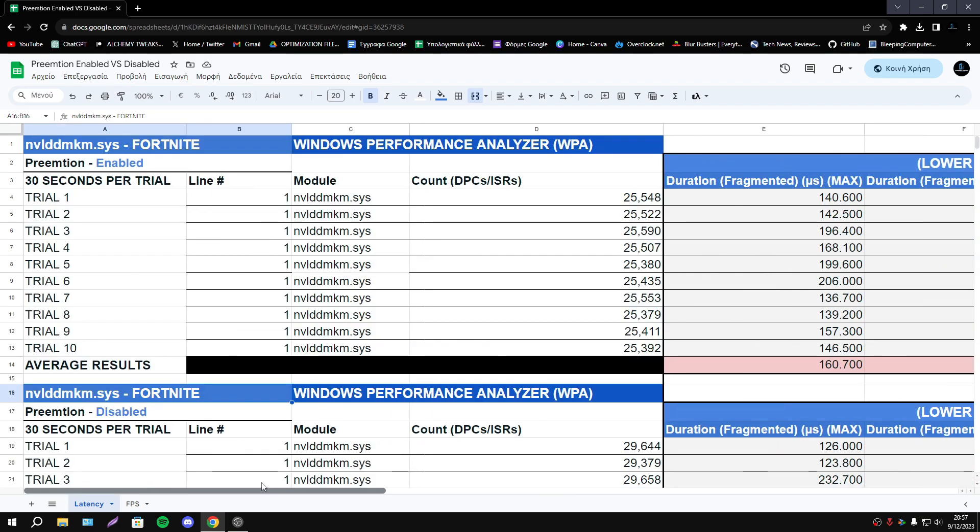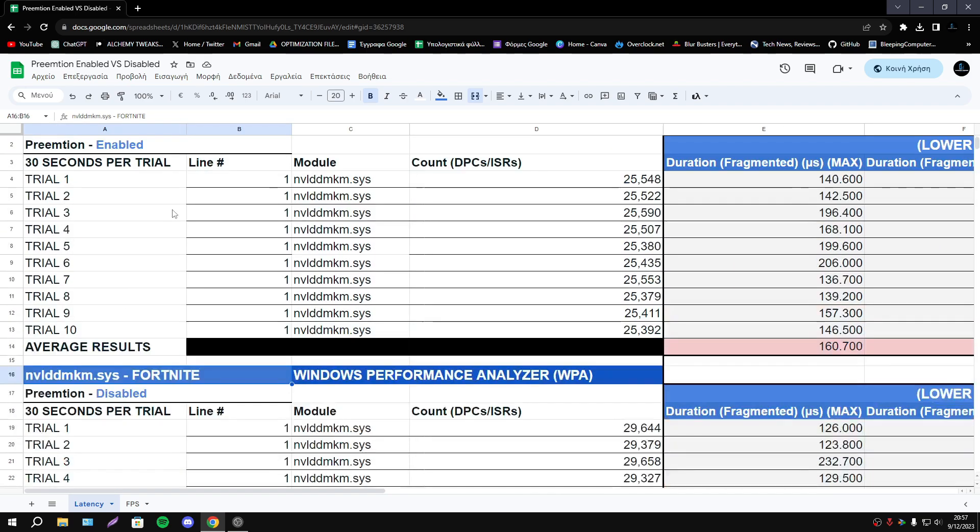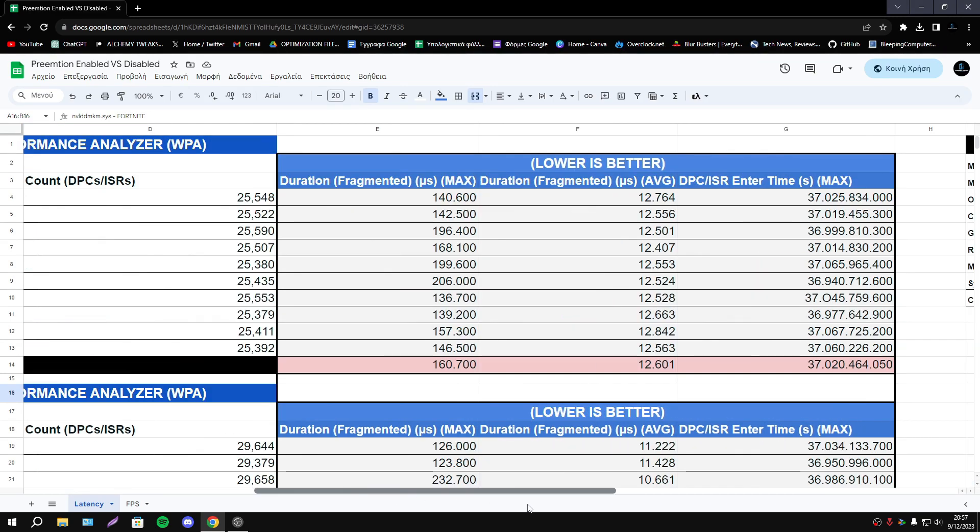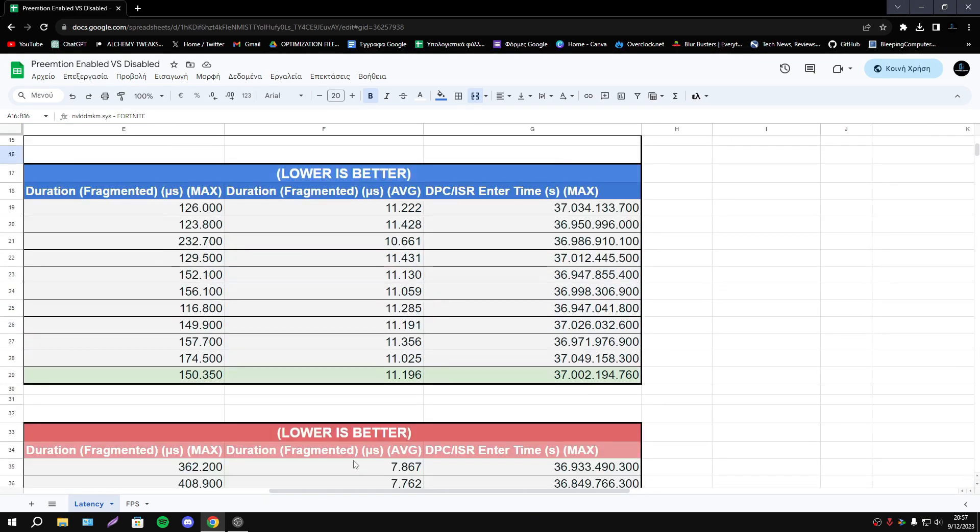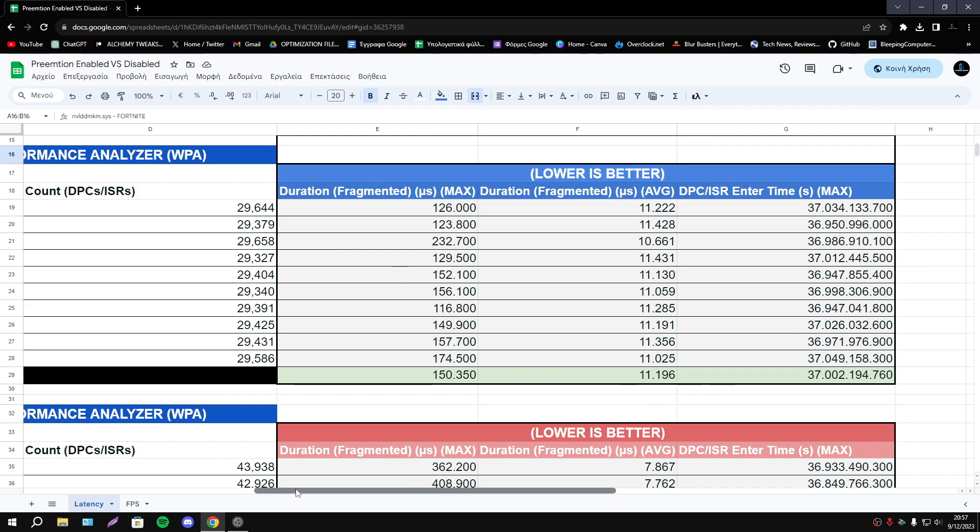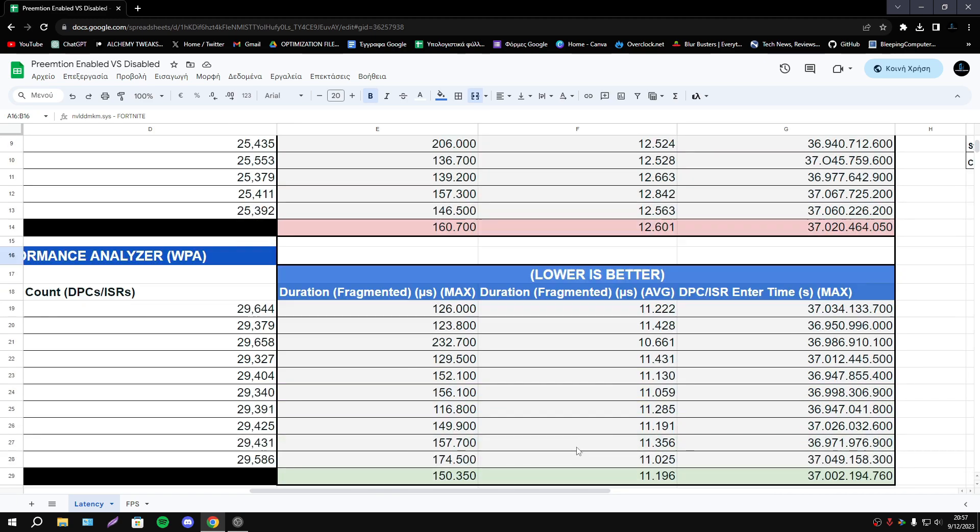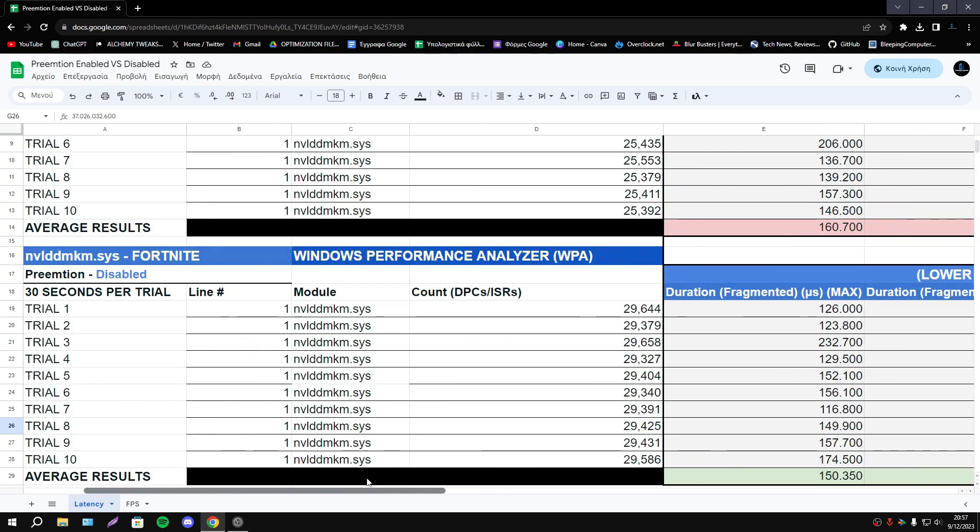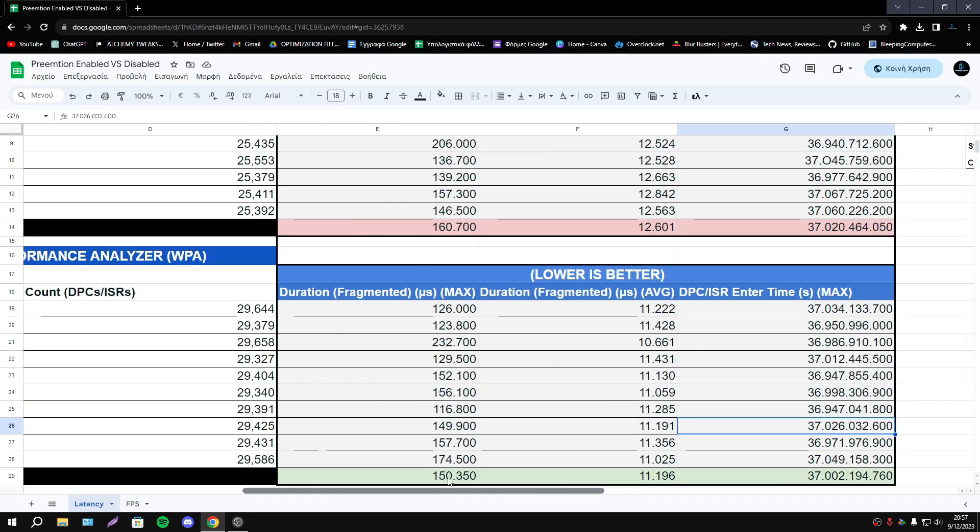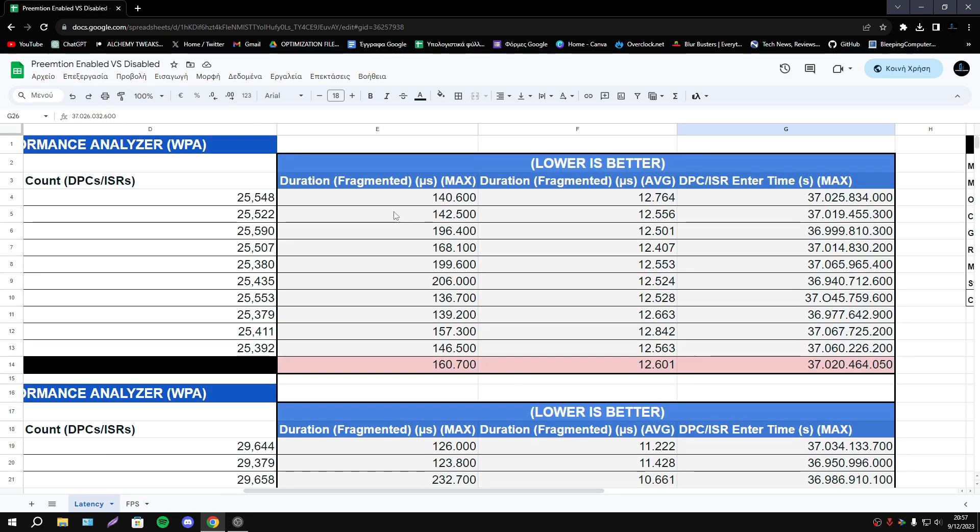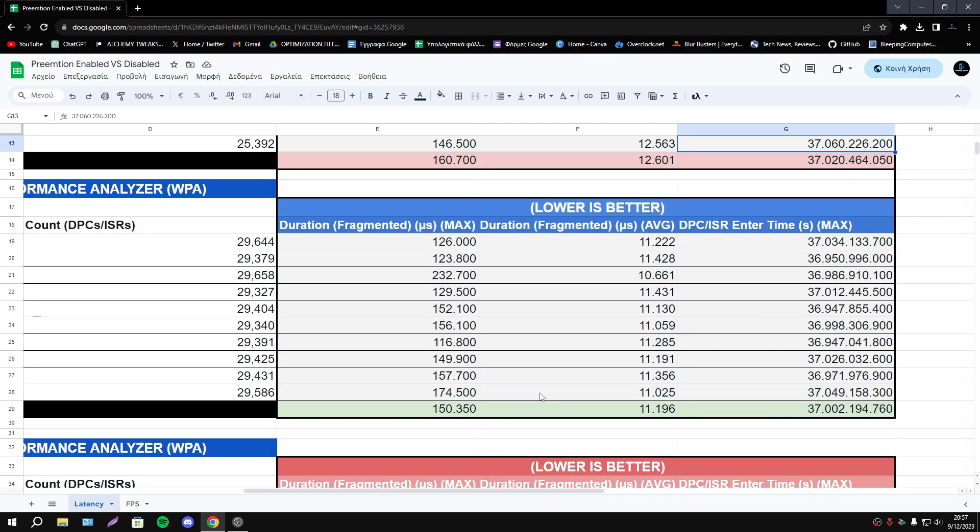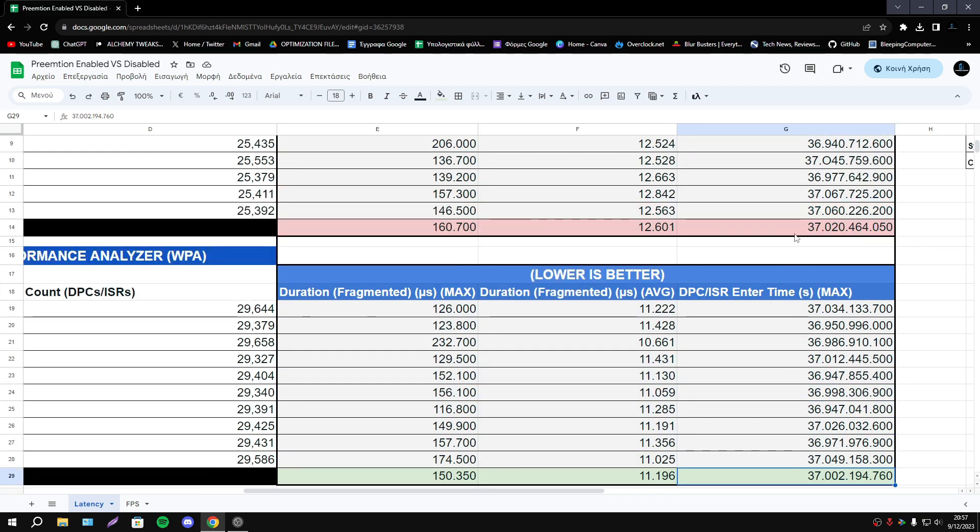I did 10 trials enabled and disabled and here we have my final results. As you see the latency looks better with disabled Preemption. However as you see the difference is not big in my opinion. We have some reduction in latency but not a huge difference.